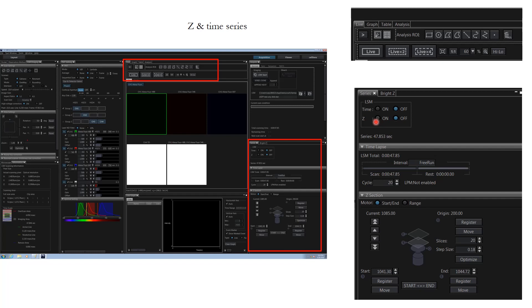Similarly, for Z, all you have to do is click here and then you can move the focus down to the lowest focal plane and click register. Similarly, you can move the focus up to the topmost plane and click register. This way it will be registering both the start and end points.